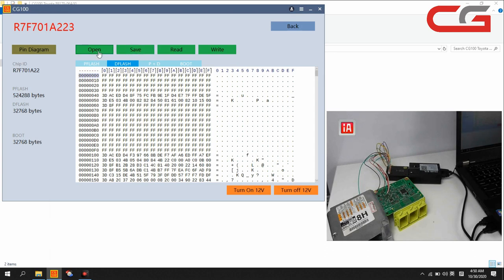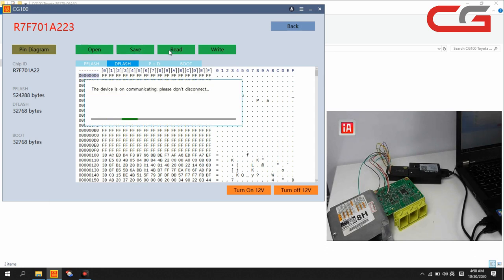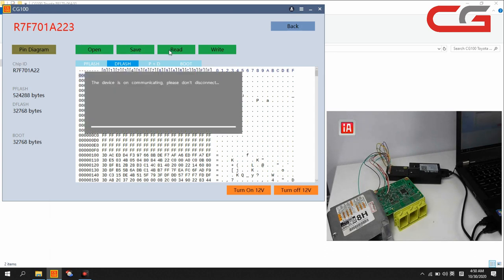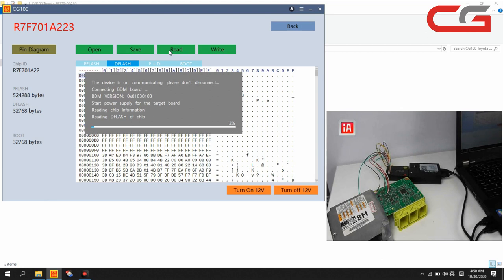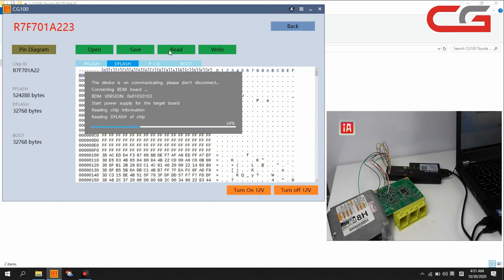We read the data again and compare with the new data, check if the write succeeded here. Some airbags I suppose can help you to clean, but some cannot.